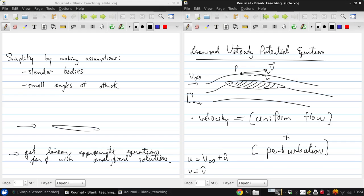Now, these perturbations in general are not necessarily small — they may even be larger, especially for the x-case. There's nothing that says û may not be larger than V-infinity in some cases.